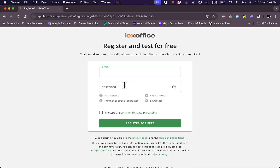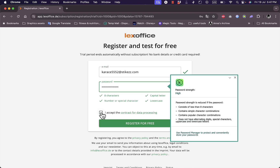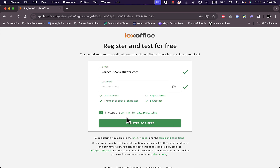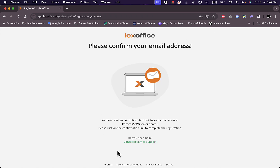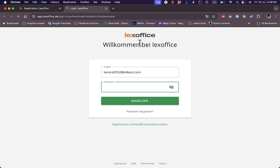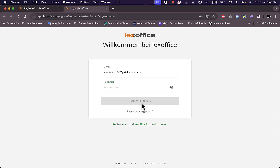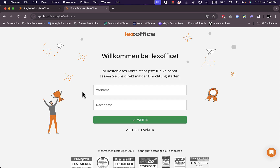I need to enter my email and password — I'm going to do so pretty quickly. I accept the contract for data processing and register for free. Now I need to go to my inbox to get the verification code they sent to my email, open my inbox, and click on the confirmation link. After that I can log in with the same email and password and sign in.